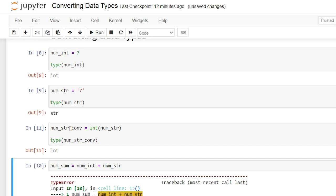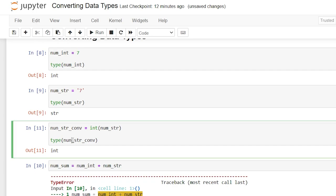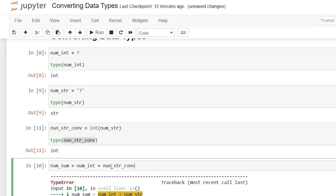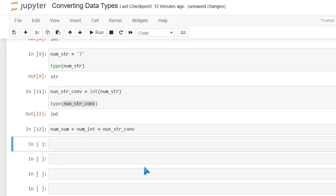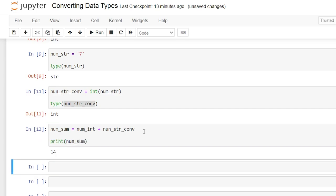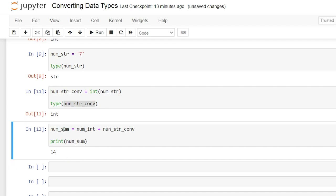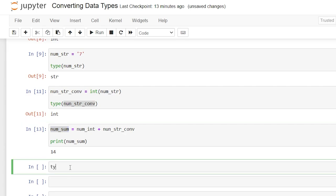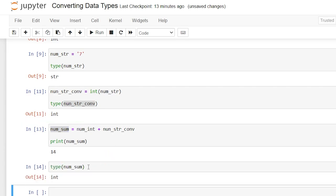So now let's add that num_string_converted right here. Copy and replace that string with the string converted, and let's actually print out that num_sum and it worked properly. Now we did not specify what type of value this num_sum was going to be, but because it was two integers in here it's going to automatically apply that data type of integer to that num_sum.